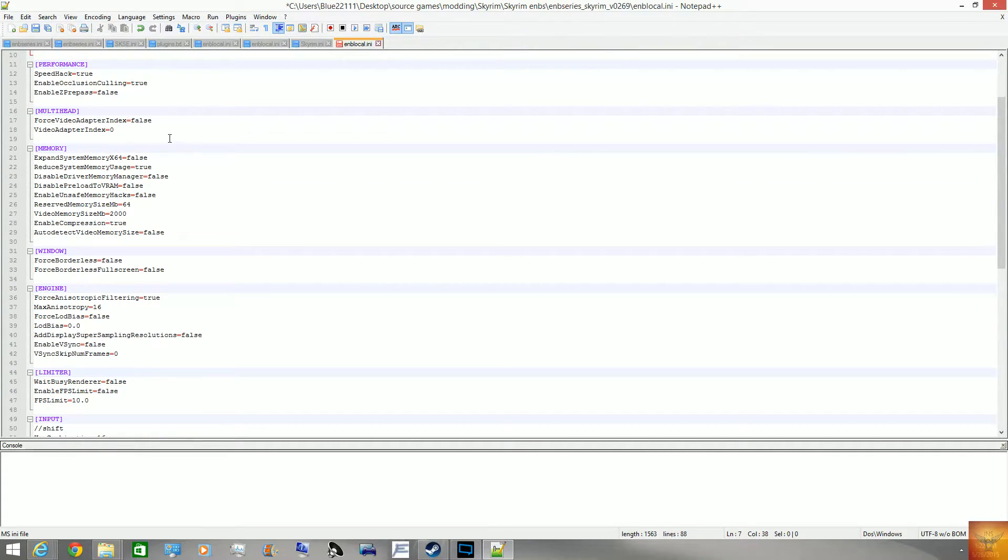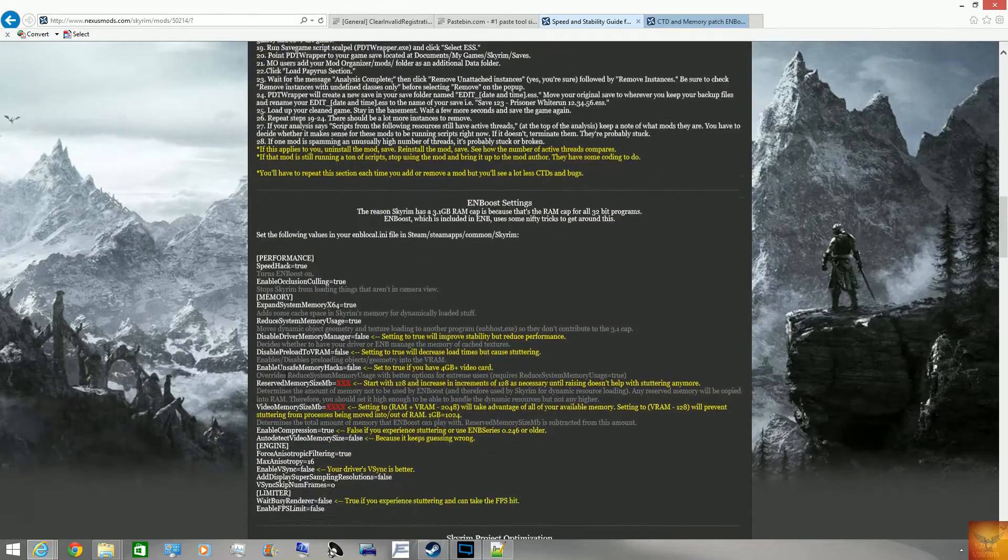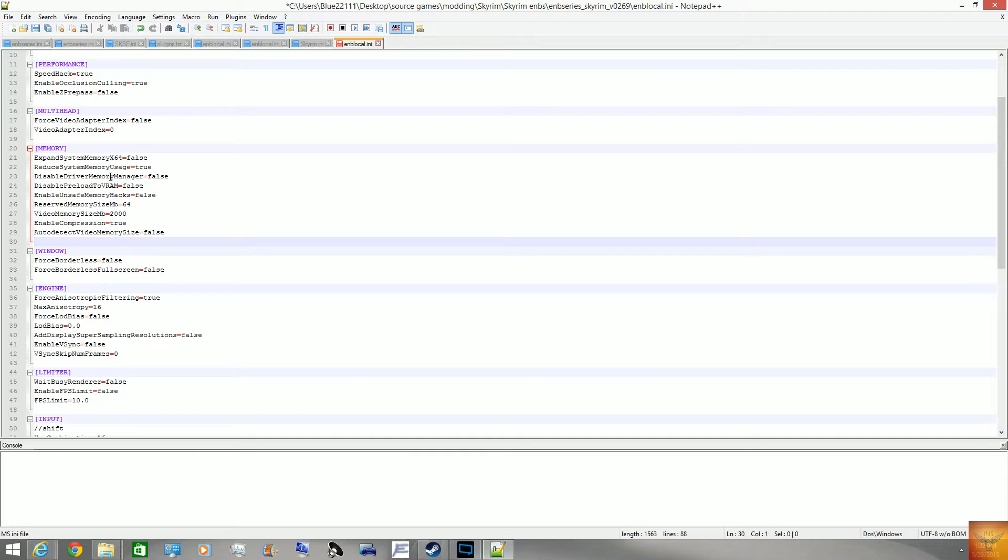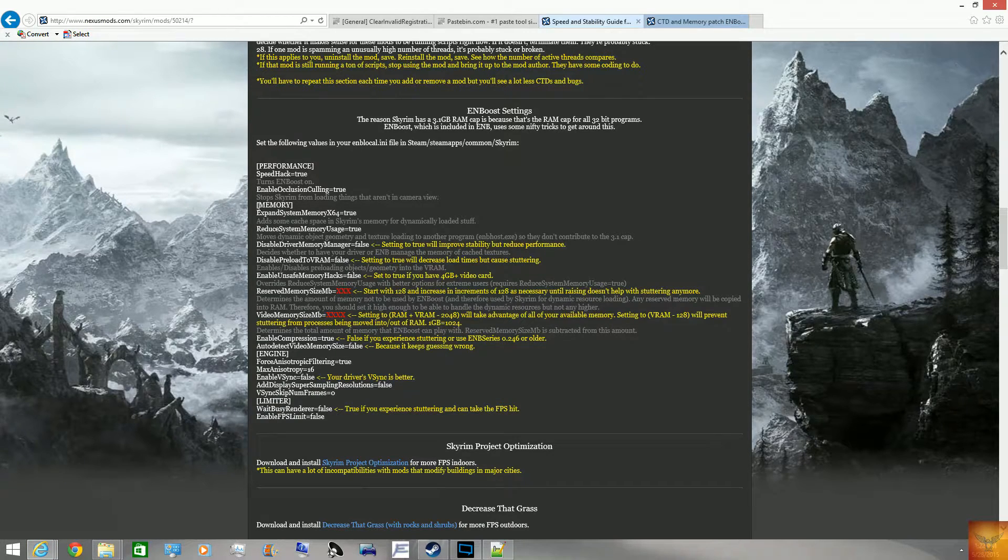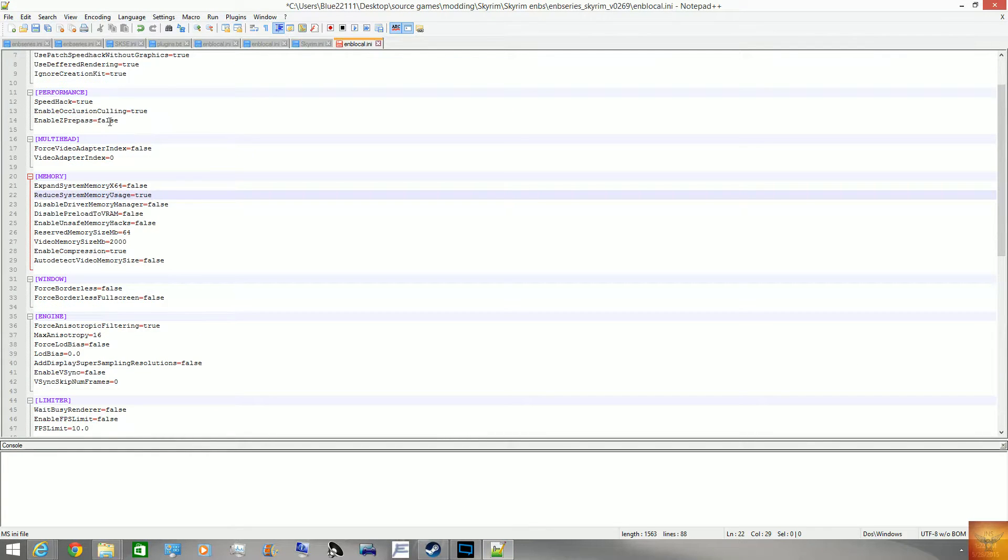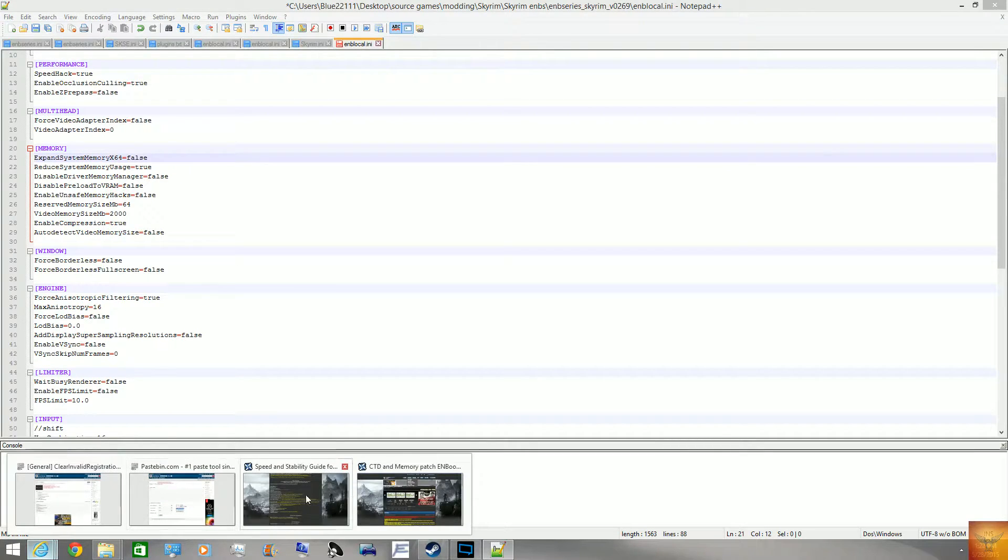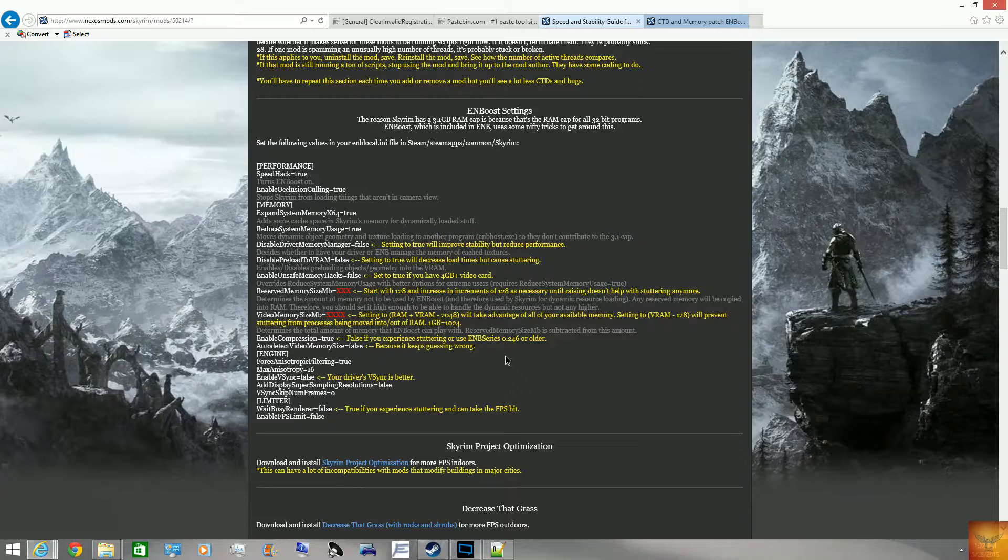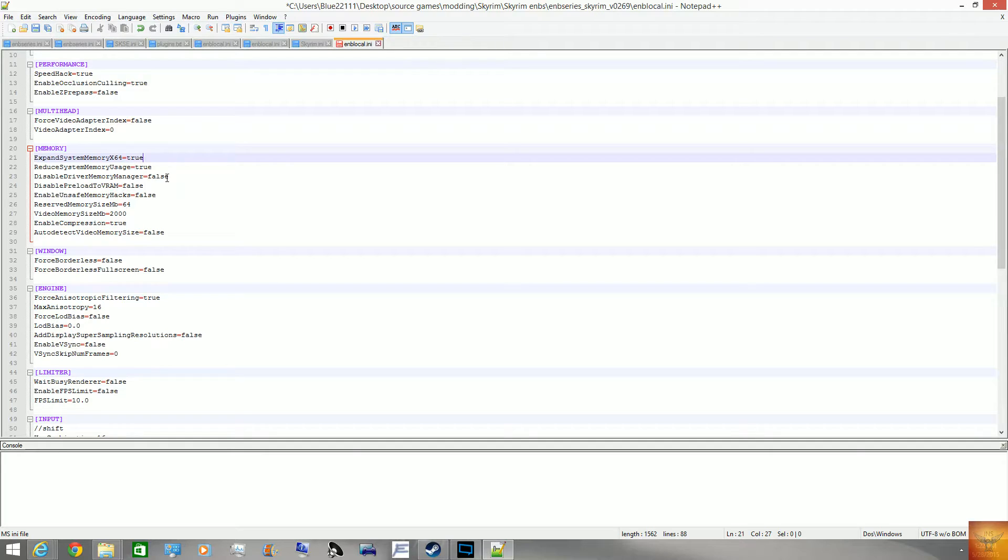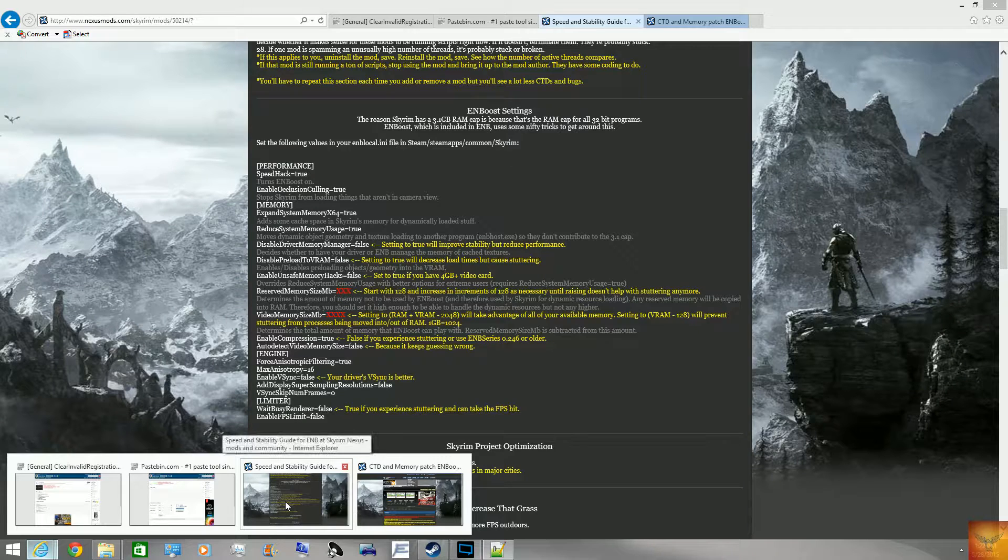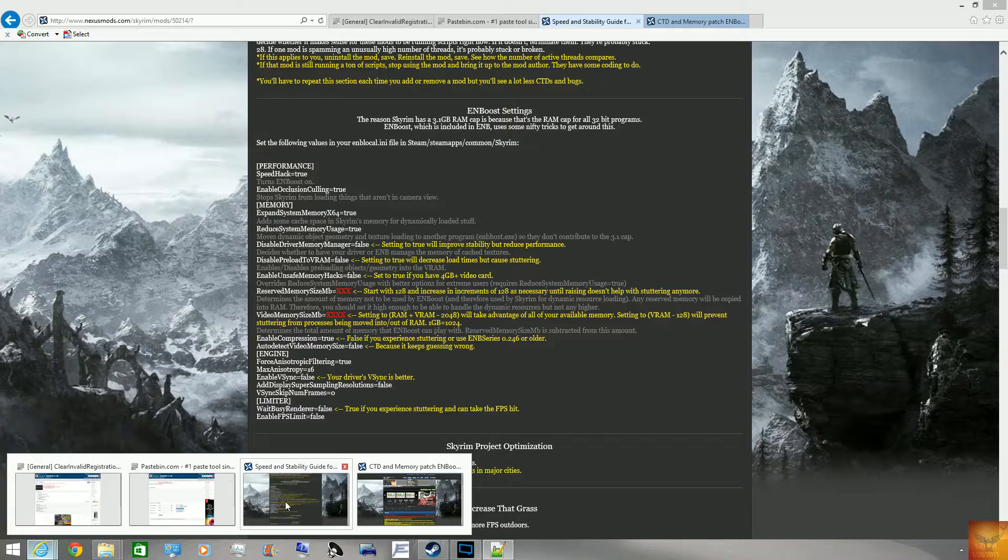And then, down here in memory, I'm just going to double-check, reference the guide here to ensure I tell you the right things. So you want, basically, you start off by copying this bit in the memory. But, you go to performance and ensure that speed hack equals true. Then, for memory, you have most of it true. You set your X64 to true. X64 equals true. Then, your memory usage, you also want true. Driver memory manager, false. Then, you would want your preload to RAM at false.